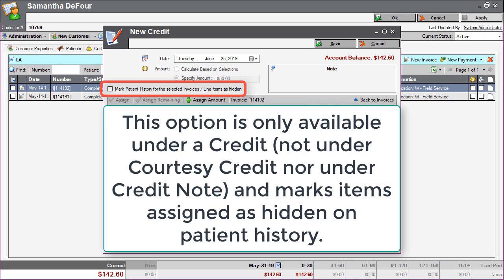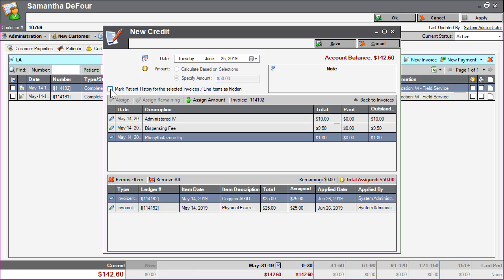This option is used in cases where a line item was billed when it shouldn't have been and the practice is applying a credit to the line item and marking it as hidden on the history. In this case, we do want to hide these items on the history, so we will check the box here.